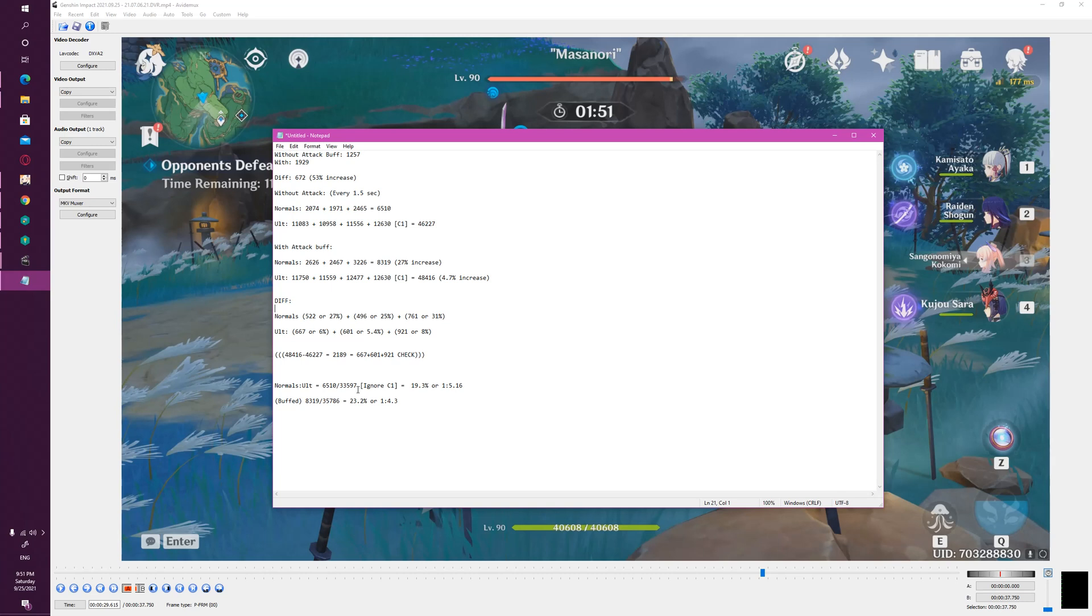But the moment we're now at a 1 to 5 ratio, you can really then ask yourself a very simplistic question: am I going to use Kujo Sara to buff Kokomi's attacks, or am I going to use her buff to buff Raiden Shogun or Ayaka?